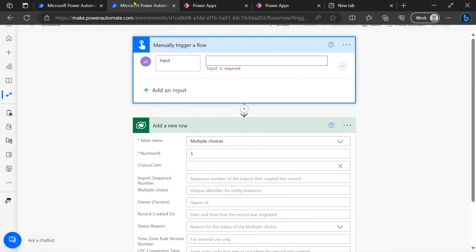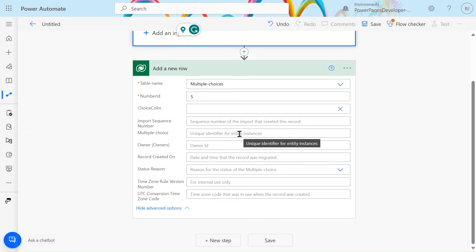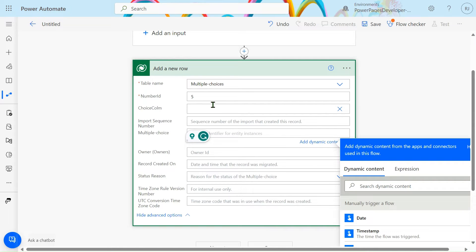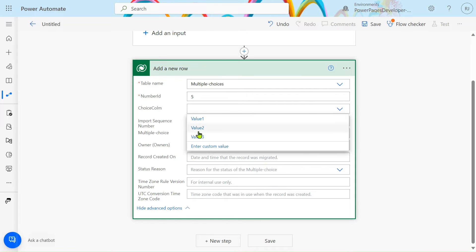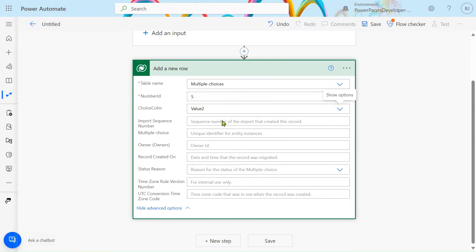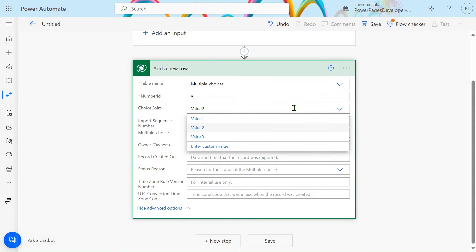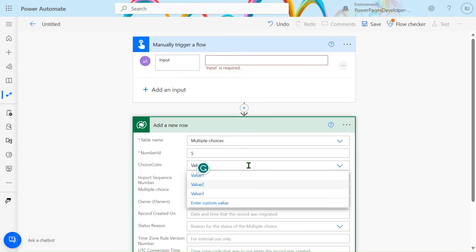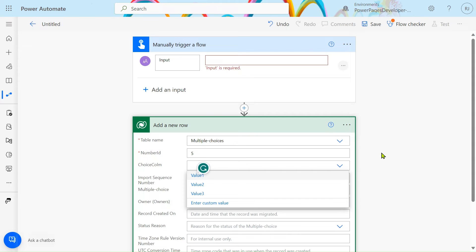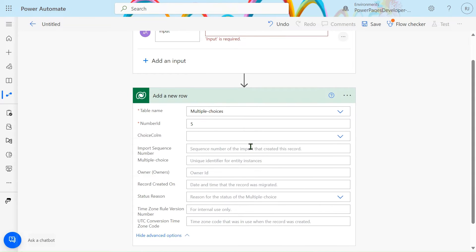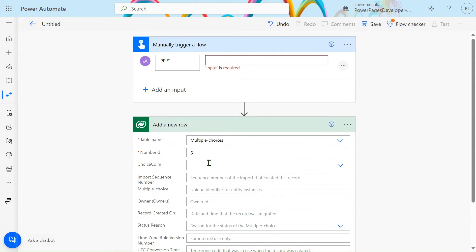Let's jump to Power Automate. Here you can see I have created a flow. If you have to pass the value dynamically for multiple choice, if you go to the choices column it will show you the choices — you can see Value 1, Value 2, Value 3. You have to select these values. But how to do this dynamically? If you just write a value here it will give you an error. I will show you how to select multiple values dynamically.